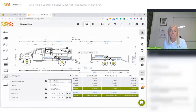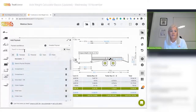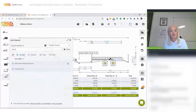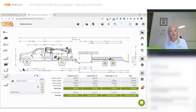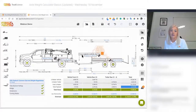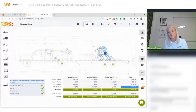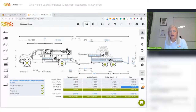I'll switch to detailed payload since this is not an evenly distributed load, and I'm going to add a Bobcat. You can see the tongue weight is expressed as a percentage of the total trailer weight — that's the trailer body and payload weight. If I drag the Bobcat along, we can get to a healthier tongue weight.